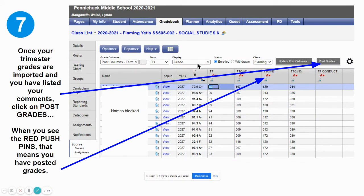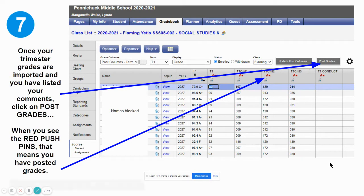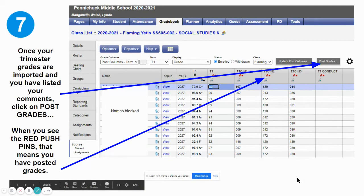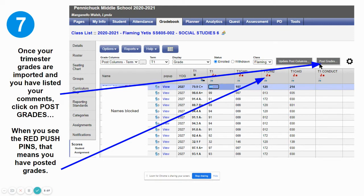Once your trimester grades are moved over and you have your numerical comment codes in the columns, as well as your conduct code if we are in school, you're then going to push the 'post grades' button. Once you press the post grades button you'll notice that your grades have a red push pin, and that will give you the idea that they have been posted. If these are not red then you have not posted your grades. Make sure you post your grades because that will send it to the office for them to process.